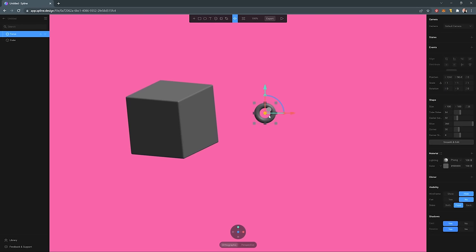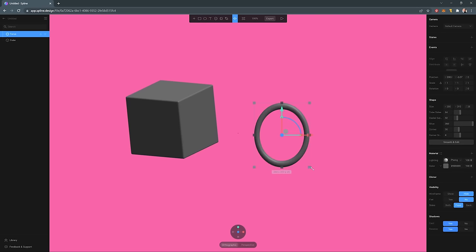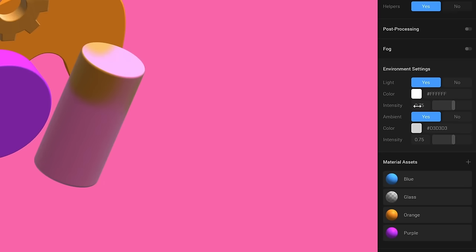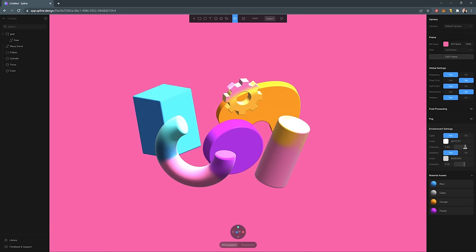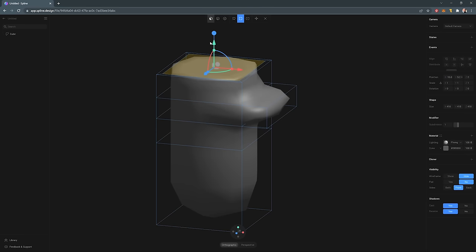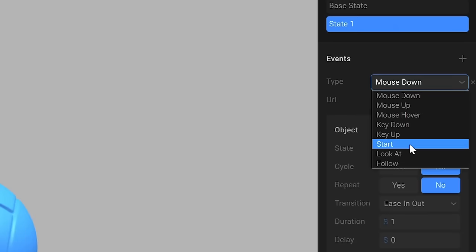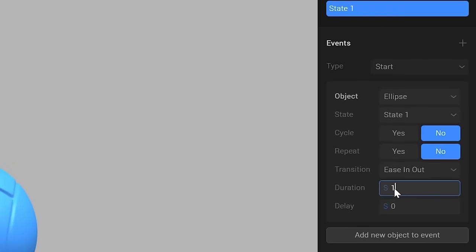Spline is an easy-to-use 3D design tool that is really geared towards folks who have very limited or no experience in 3D. It's way easier to learn than full-featured 3D apps like Cinema 4D or Blender because it doesn't bog you down with loads and loads of settings or features. And the best part: Spline in its current iteration is free.